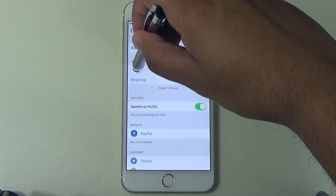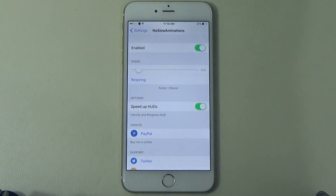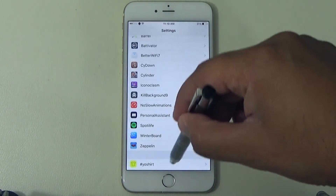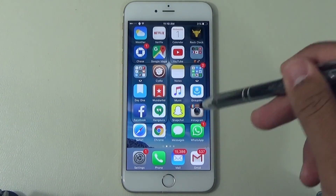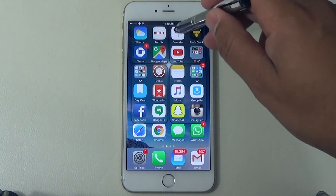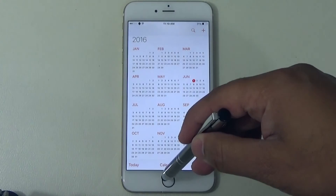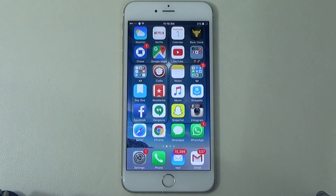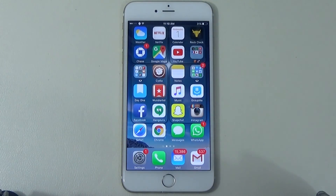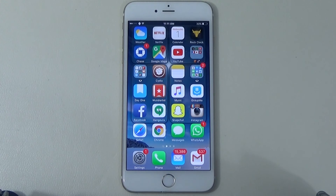Let's set it to around 0.7. Go back — as you can see, by the time I hit Home it was already home. By the time you lift your finger you're already back. So that's No Slow Animations — it really speeds up your phone as far as going in and out of apps. Especially if you're a multitasker, this is a great tweak for you.